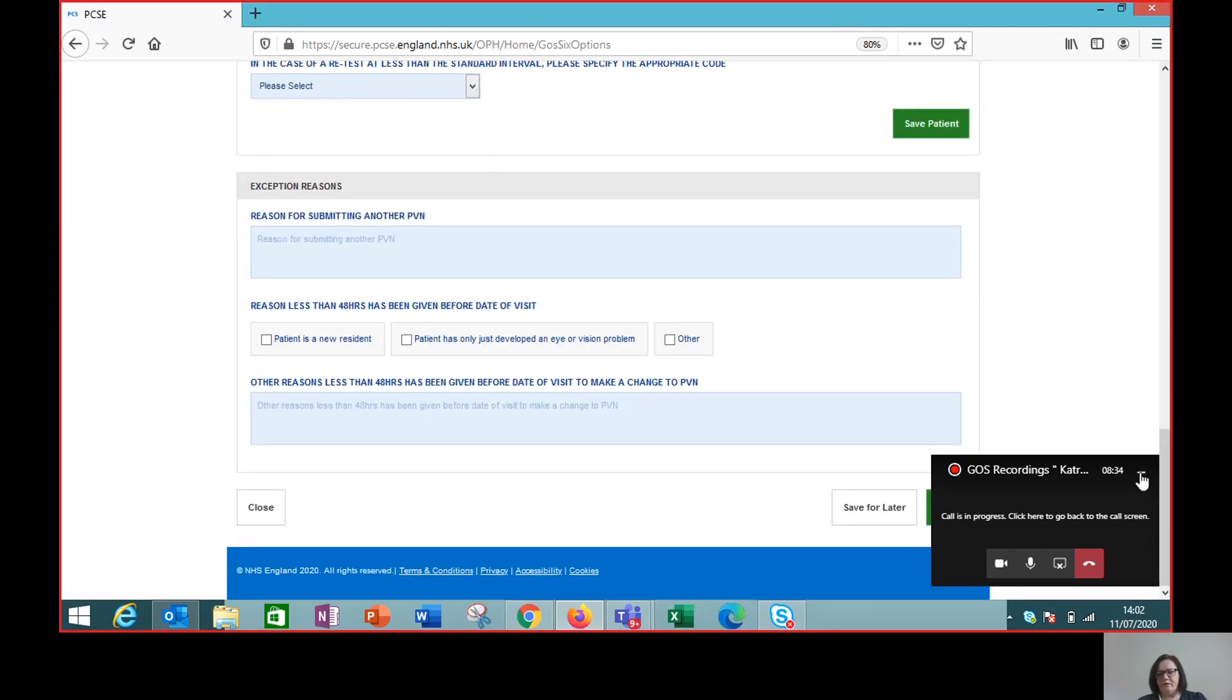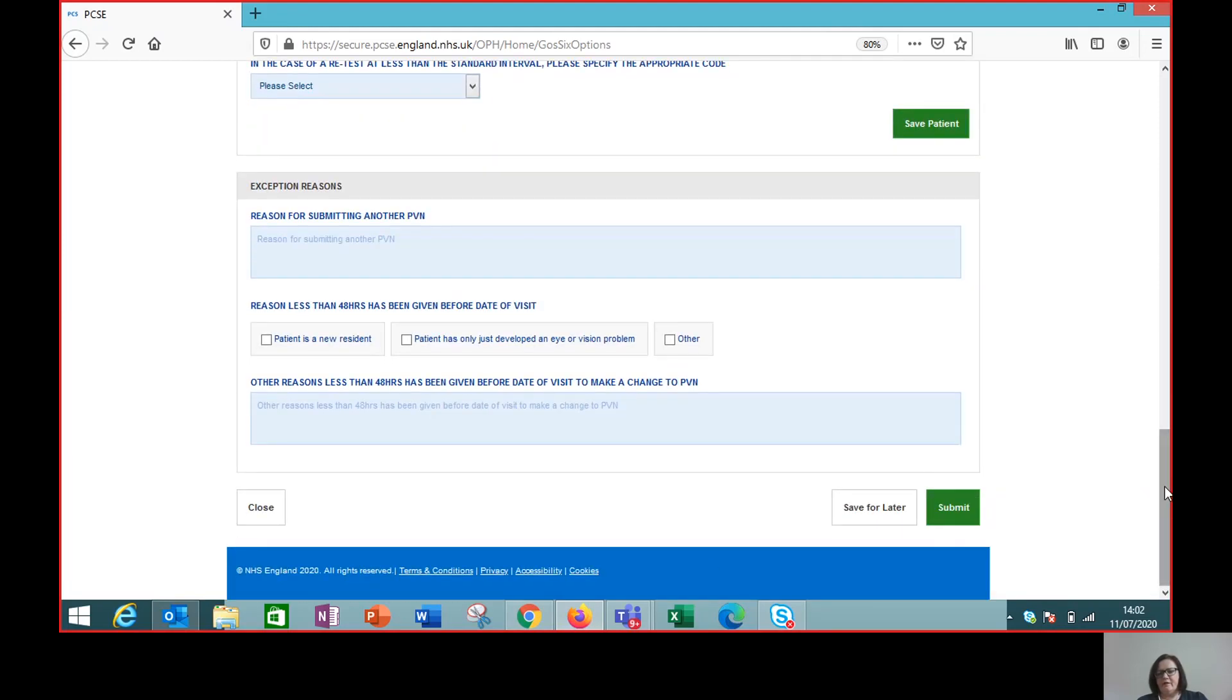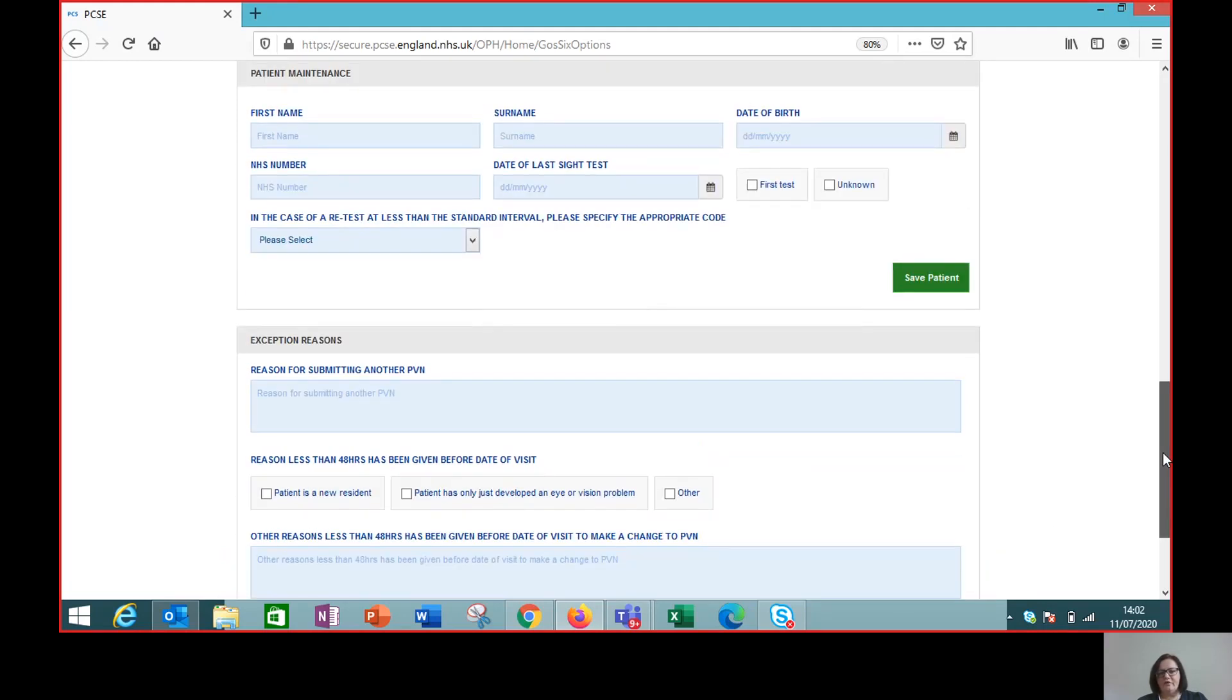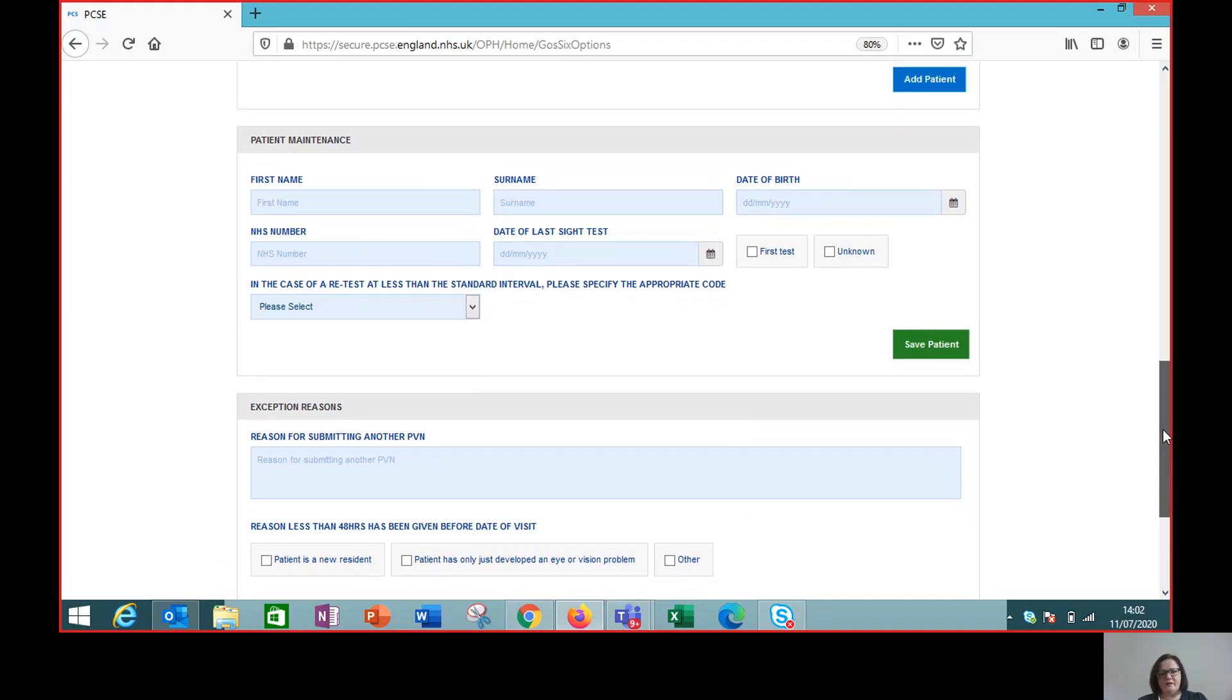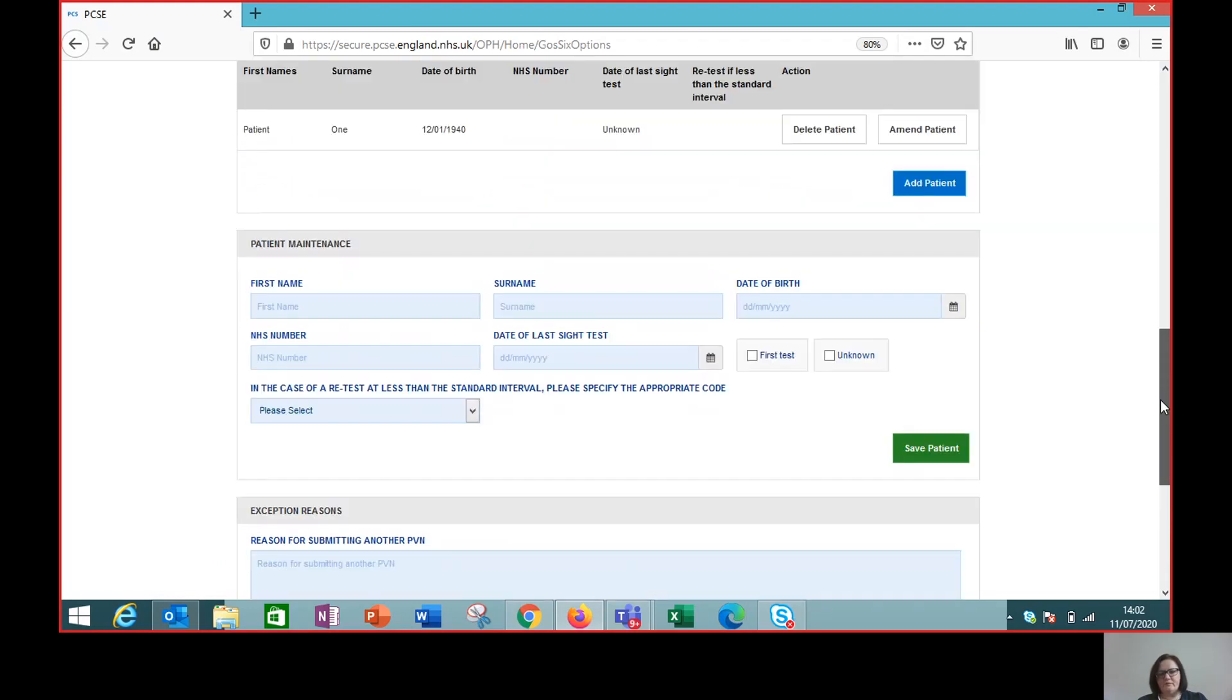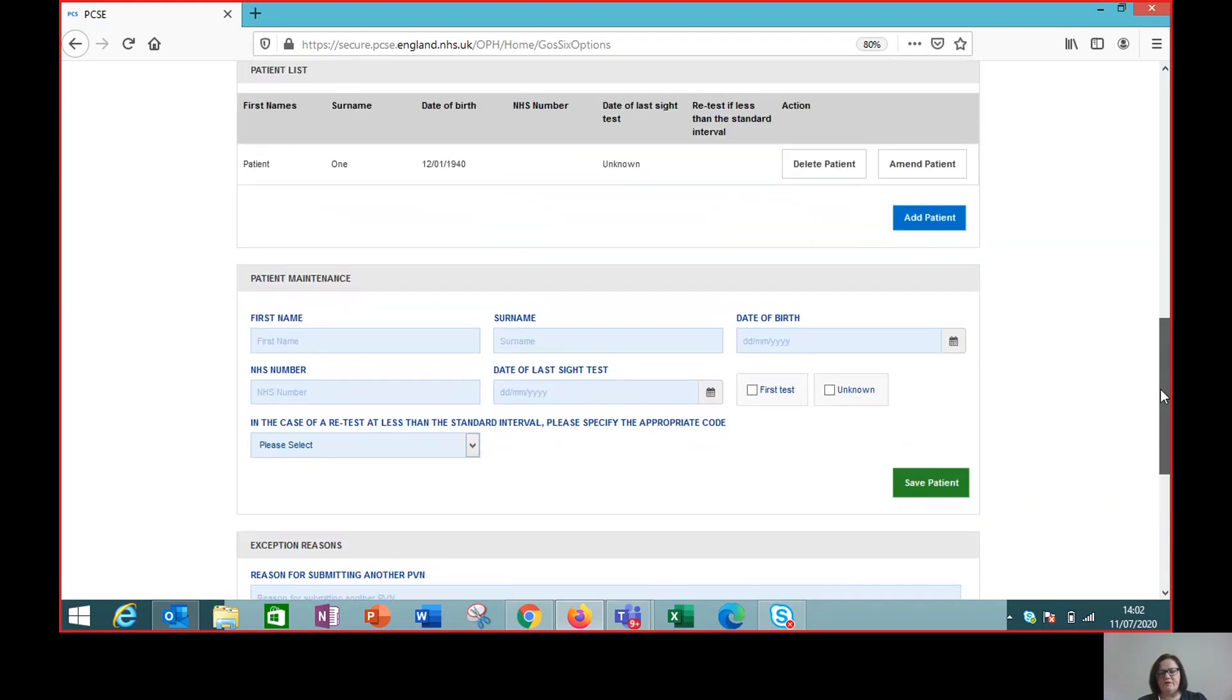Now, if this is a PVN just for this single patient, then I would click submit. But we've actually got two patients to see at the address, so we're going to add another patient.